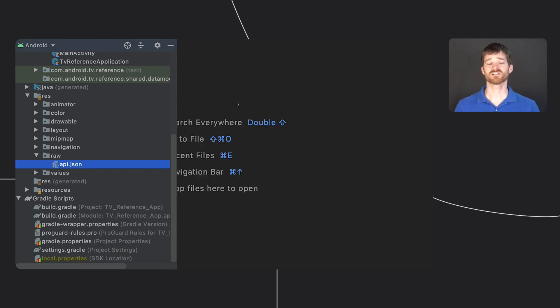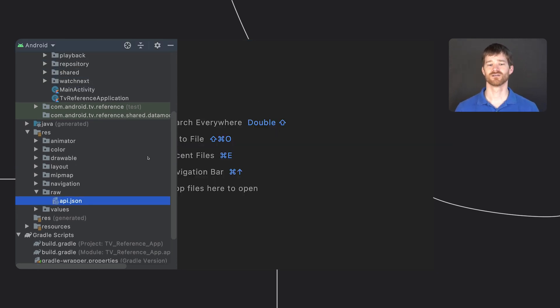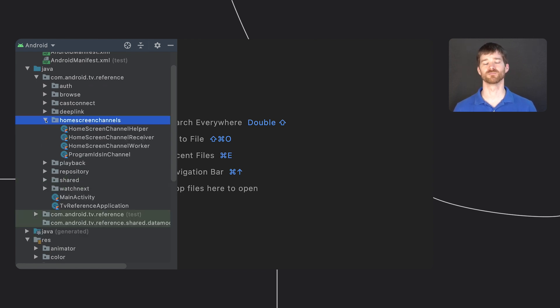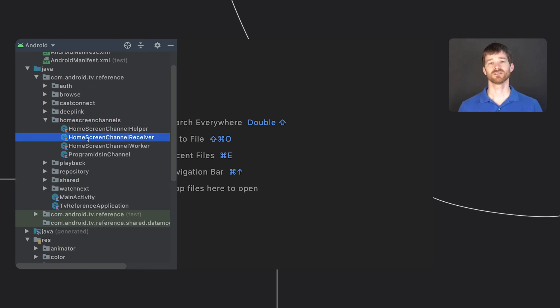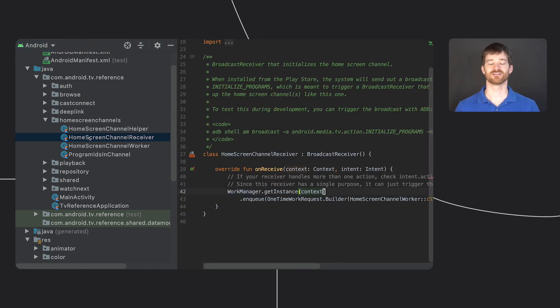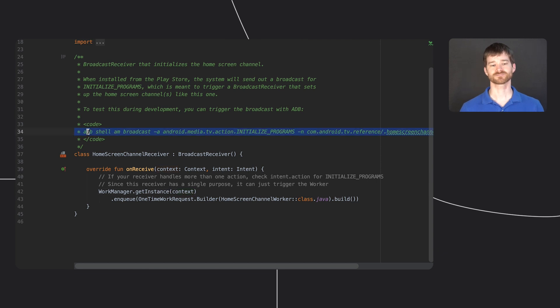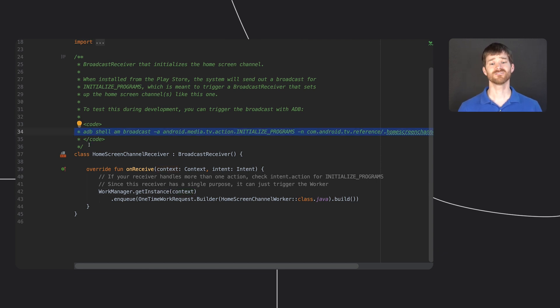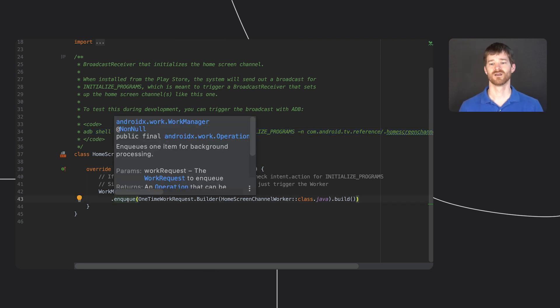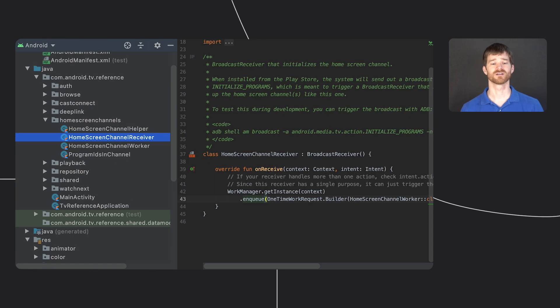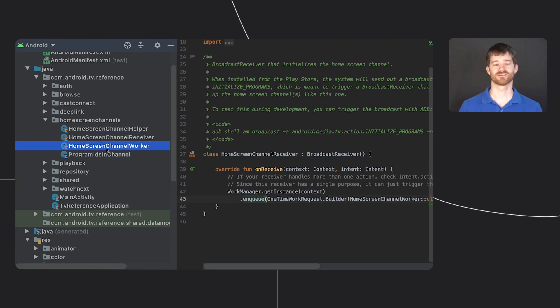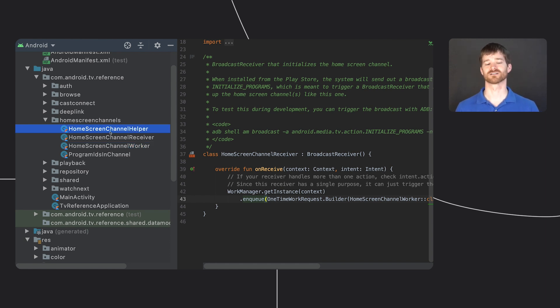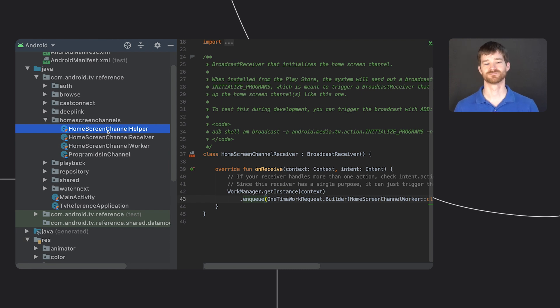I mentioned home screen channels earlier. That package contains the receiver that triggers the initial building of the channel. You can look at that file or the main readme file to see the exact ADB command you use to trigger the receiver. The receiver only exists to get that broadcast and tell the work manager about new work to do. The worker contains the high level code like if a channel doesn't exist, create one. The helper contains all the lower level logic like how to query for which programs have been added to a given home screen channel.